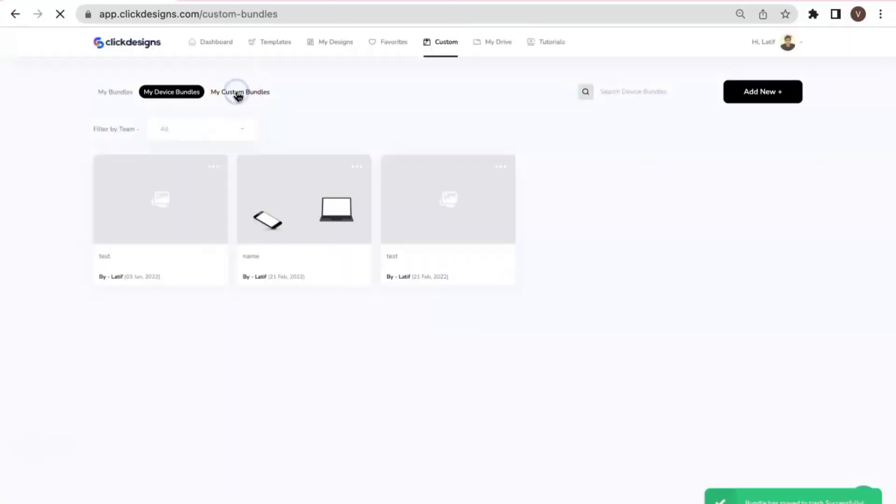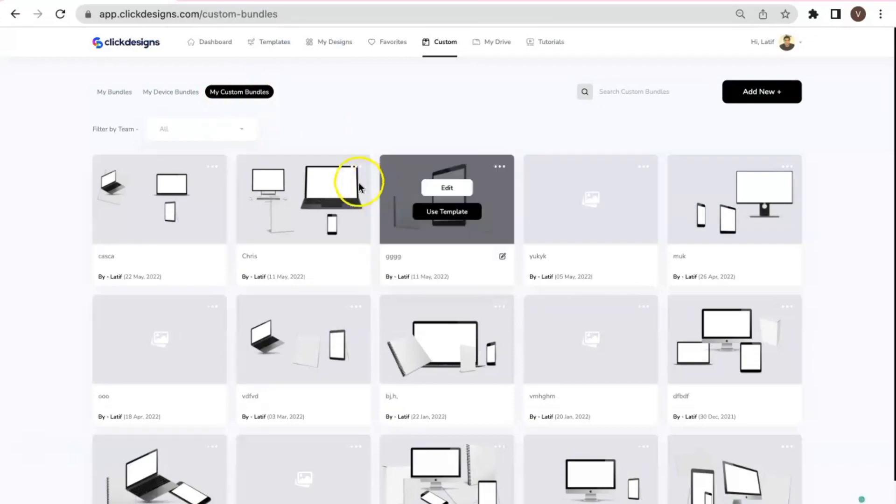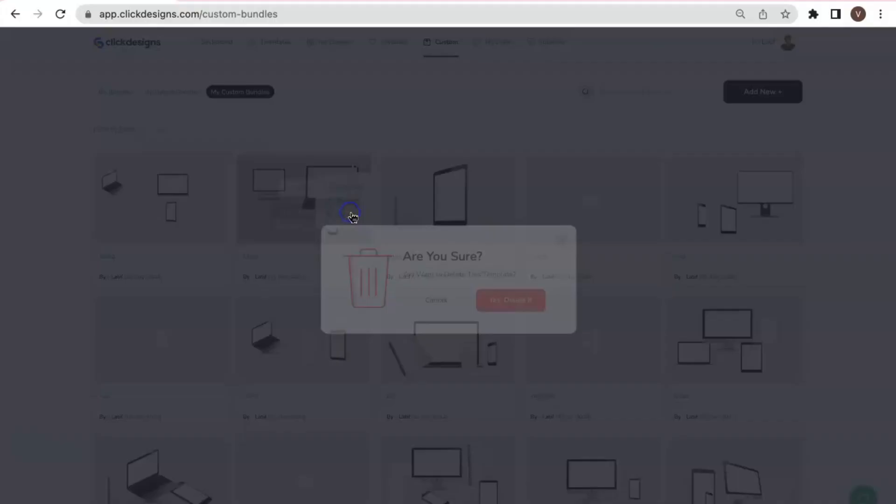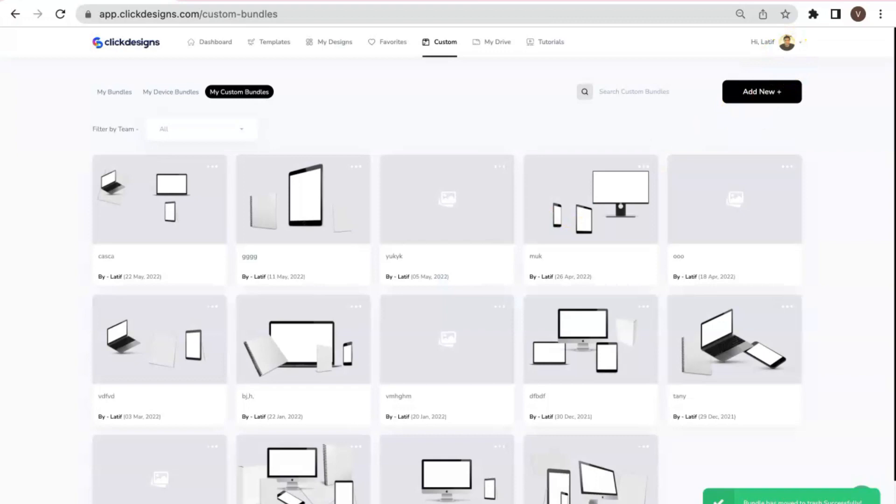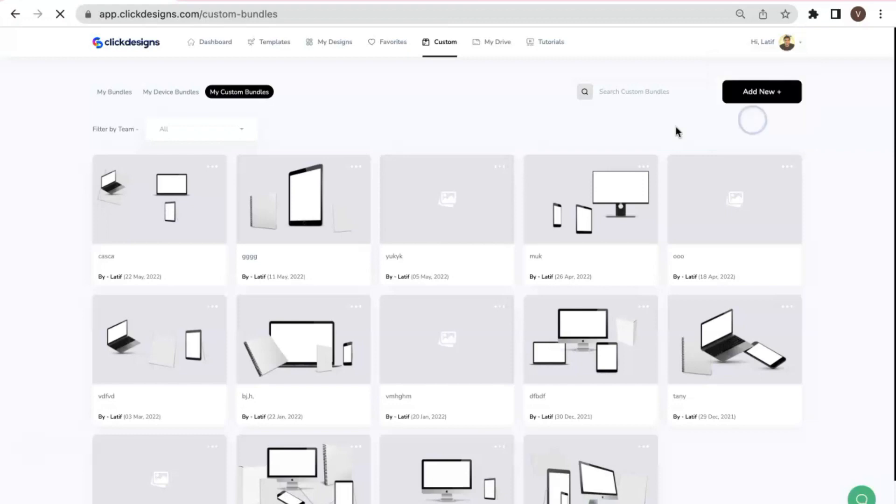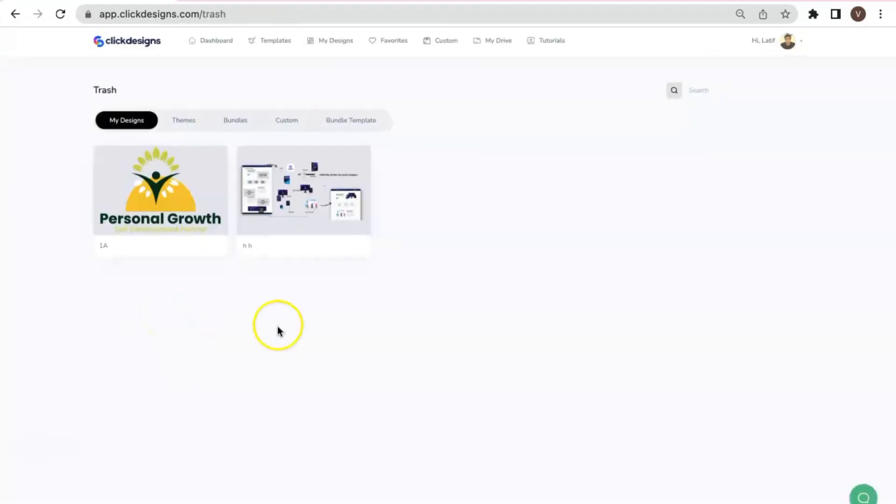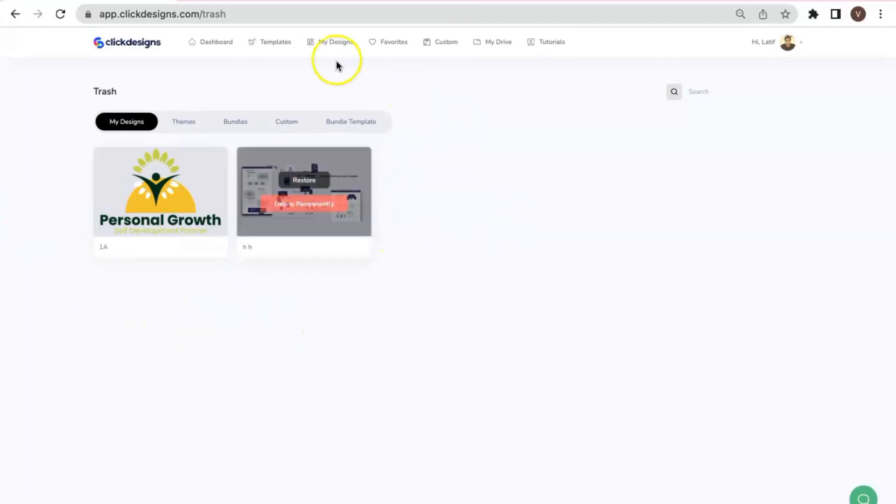And for the full custom bundles, I would go in this tab. And let's say I'm going to select this. Now after that, again, just click on the drop-down menu here to access the Trash folder. Then select the Trash. And there you go. These are the designs that I have just deleted from my account or from my Designs tab.